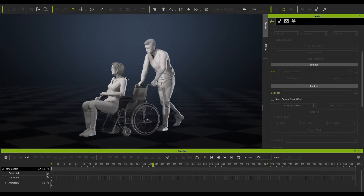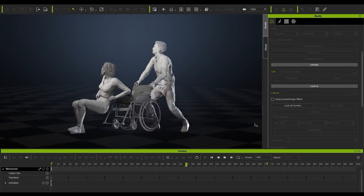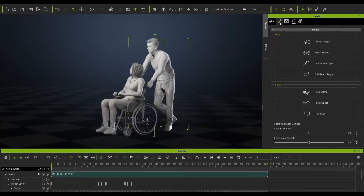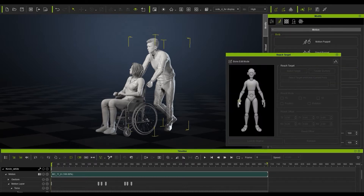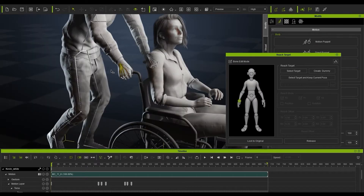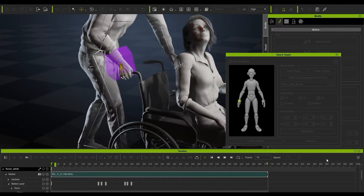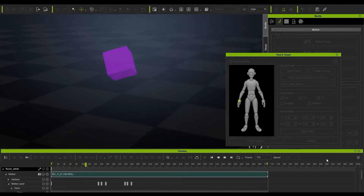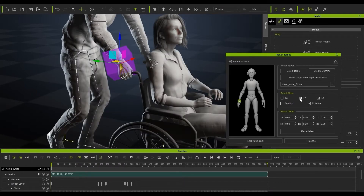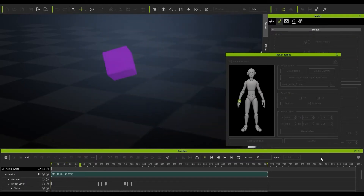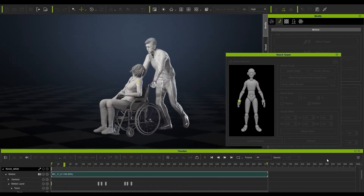There are a lot of issues going on — a lot of jittering, the wheelchair's not moving smoothly as it should. A very simple way to fix this is to go into edit reach target, select the right hand, and create a dummy for it. We just need to turn off the TX and TY in the reach mode, leaving only TZ selected.